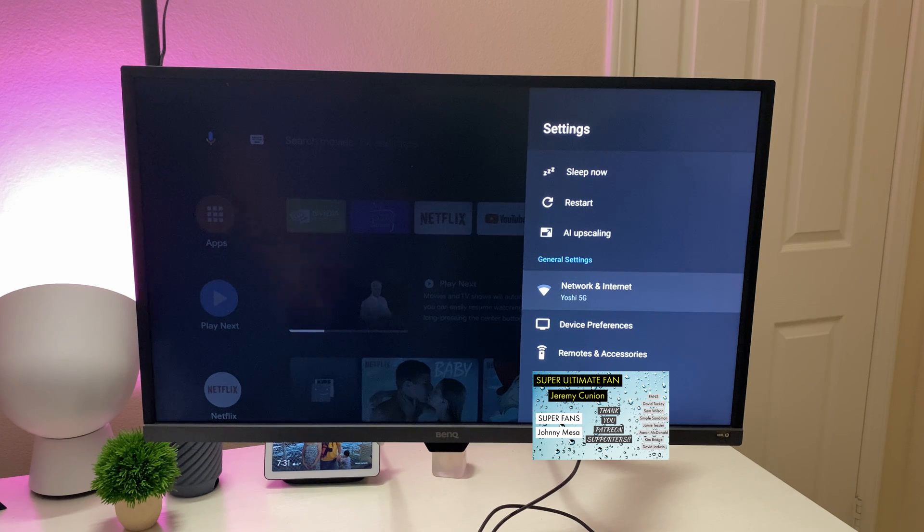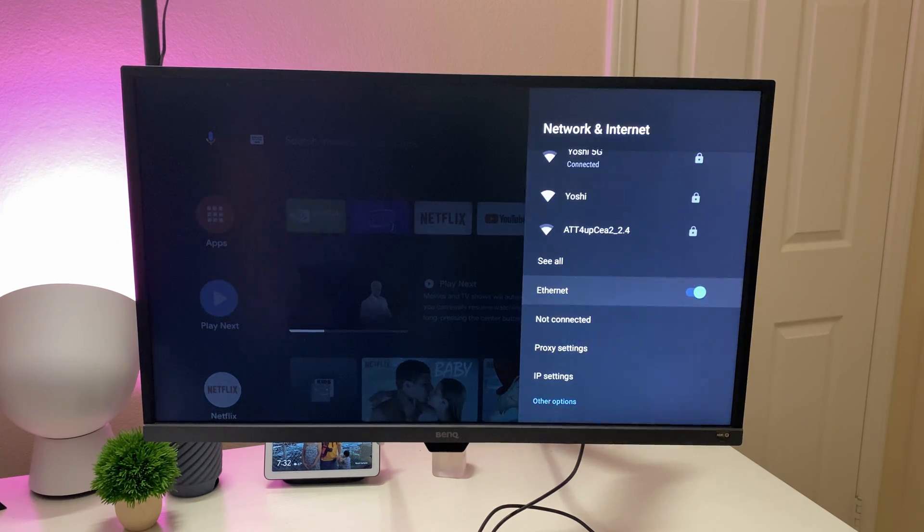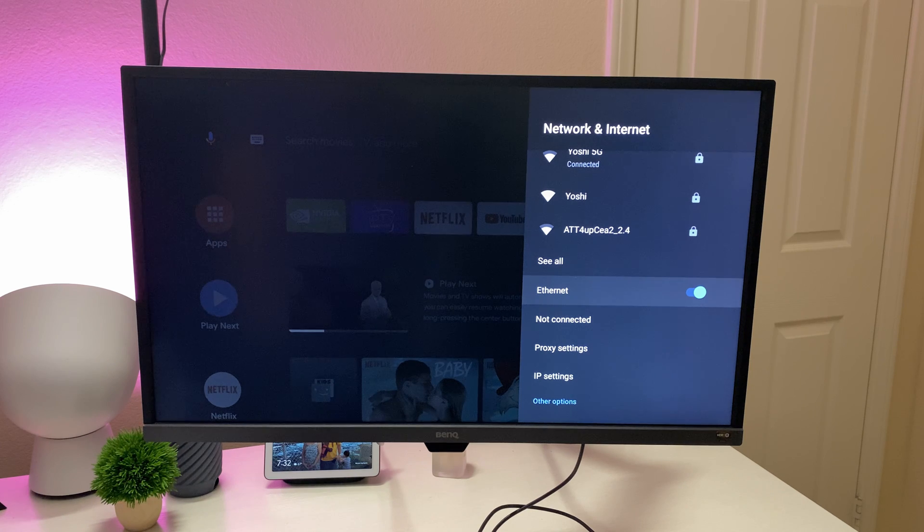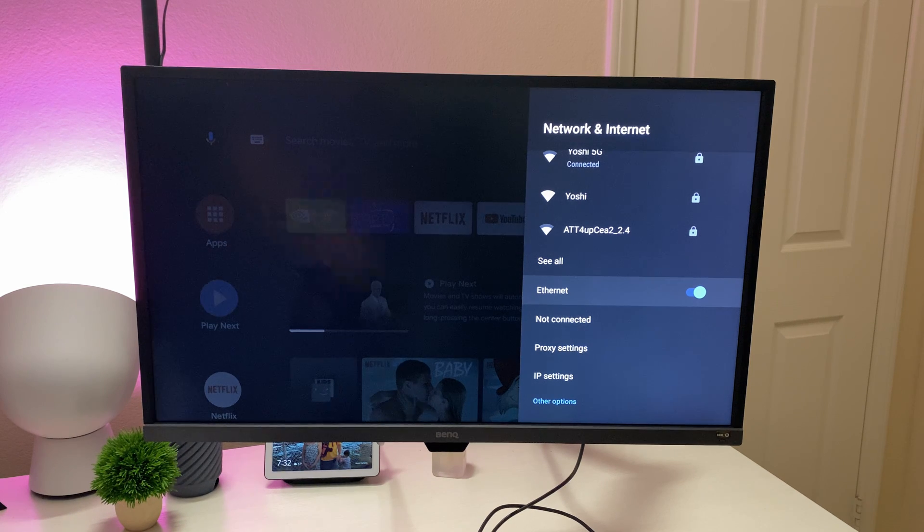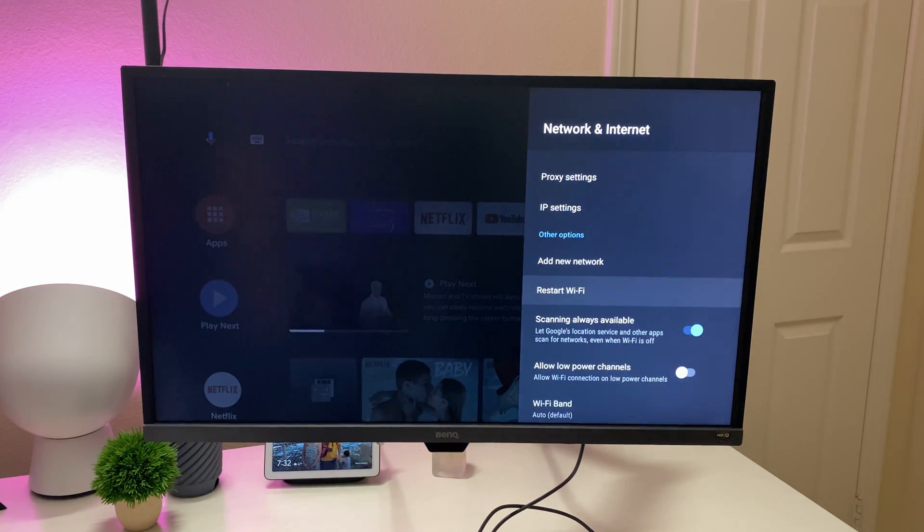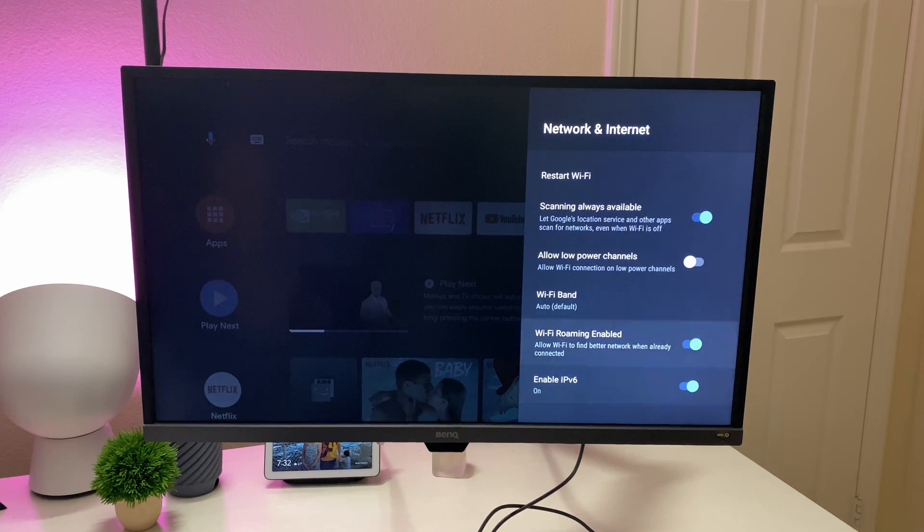You can go in here and choose your network and internet if you want to. It has Ethernet, which is cool. Even though it's the little cylinder version, it still comes with Ethernet on there. You can restart your Wi-Fi, IPv6 on here.